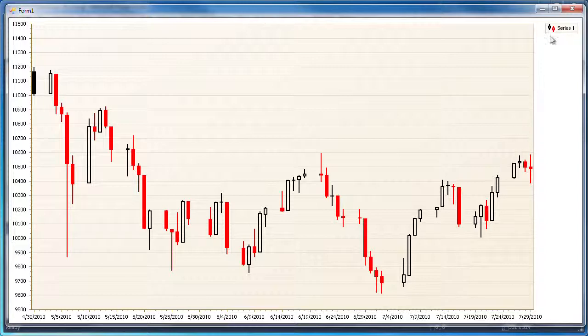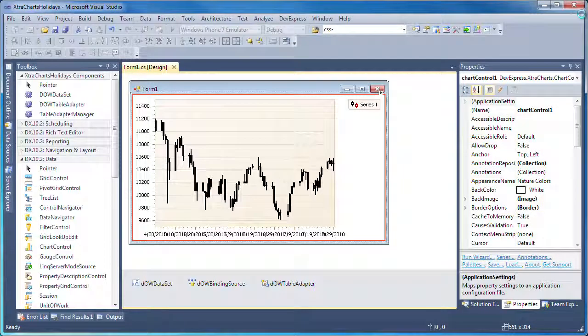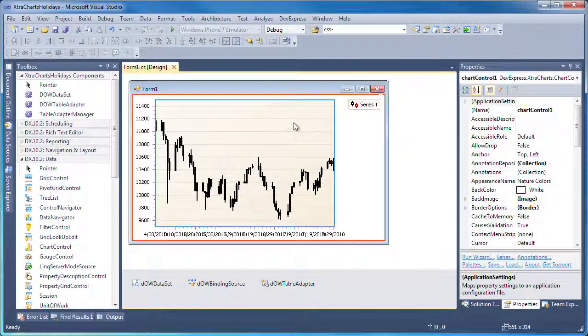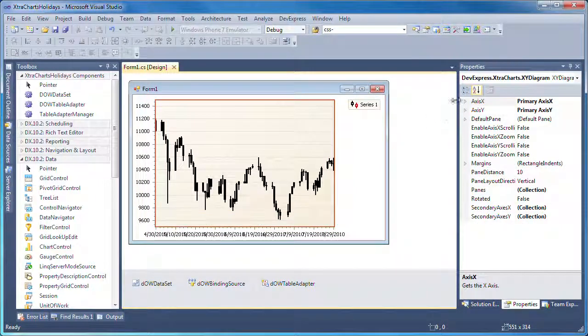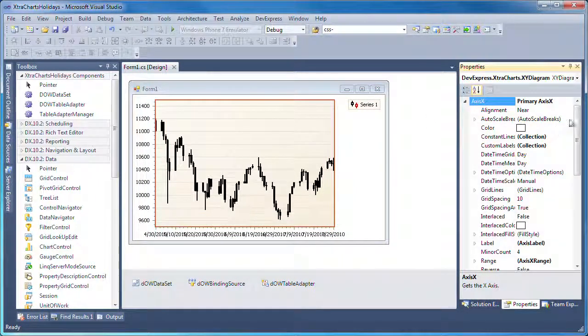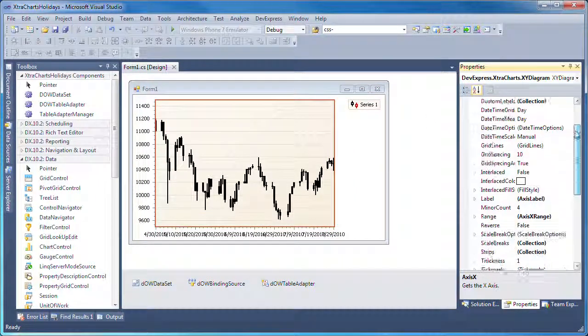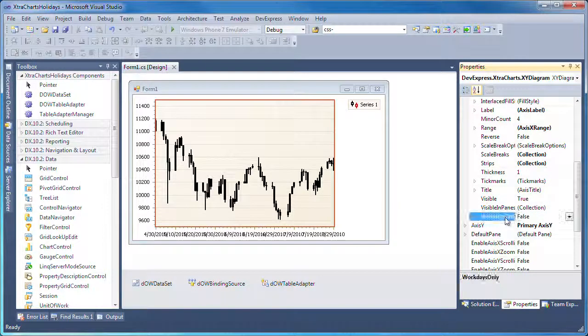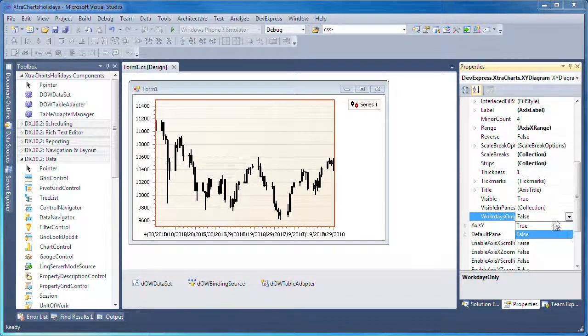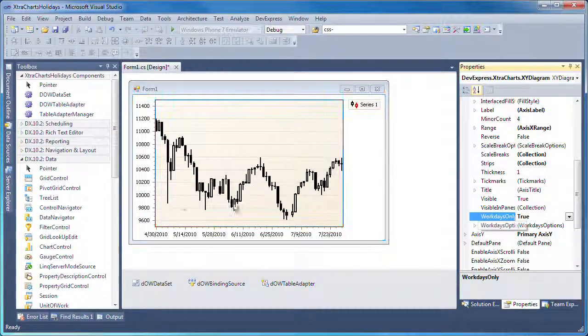So let's return to Visual Studio and see how we can accomplish this. I click to select the chart diagram and expand X-axis properties. As I scroll down, you'll see a new property here called WorkDaysOnly. By setting this property to True, XtraCharts will filter out the dates that fall on a weekend.